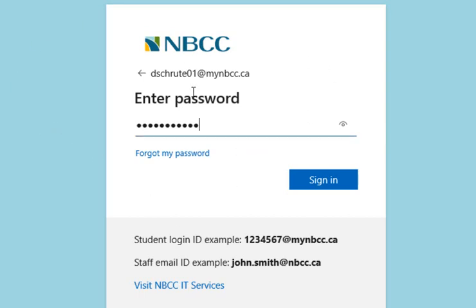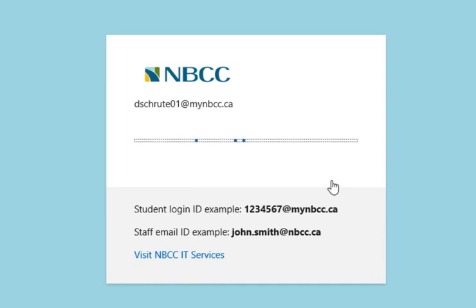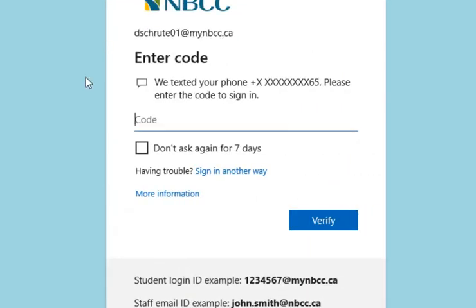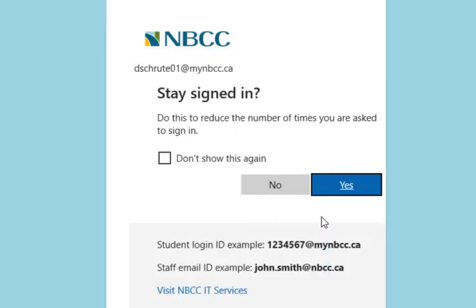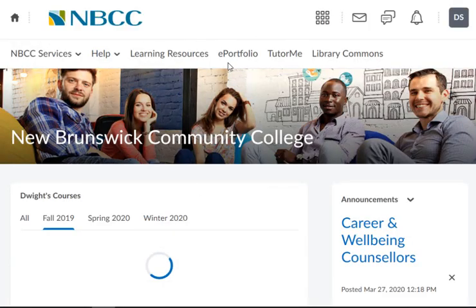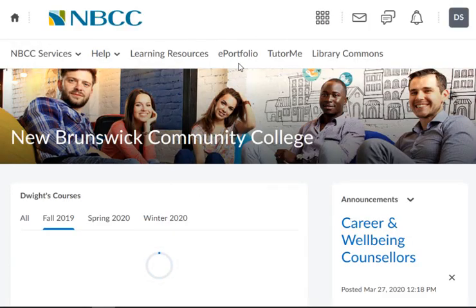After you enter your password, you'll press sign in. Then you will receive a code that will be sent to your phone. After you enter the code, press verify, and then it will successfully authenticate you into Brightspace.